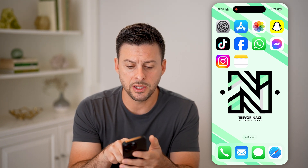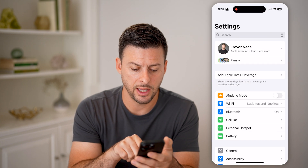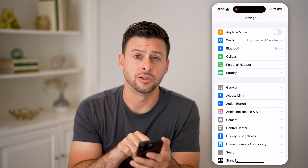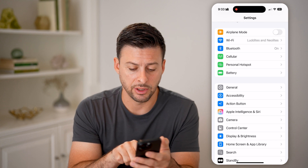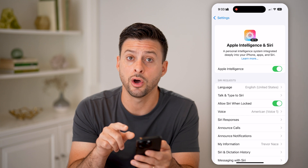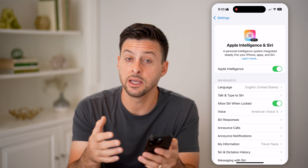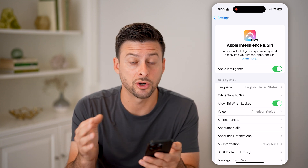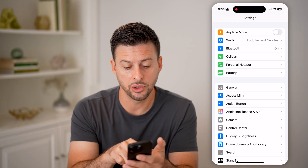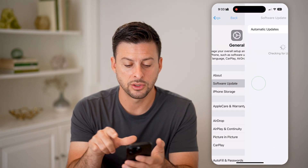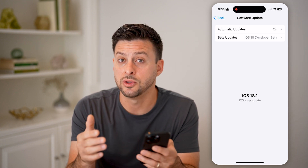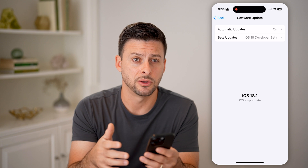Now let's open up Settings and scroll down. Look for Apple Intelligence and Siri, tap on it, and make sure Apple Intelligence is toggled on. You need to enable this for it to be a feature on your iPhone. Keep in mind, if you don't see it, head into General, then Software Update — you may need to update your iOS operating system to get access to Apple Intelligence.